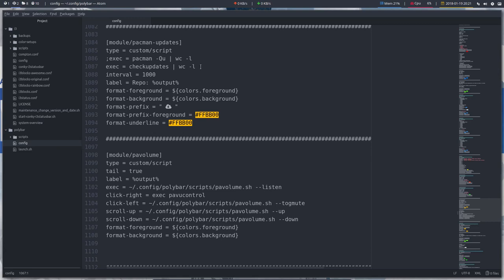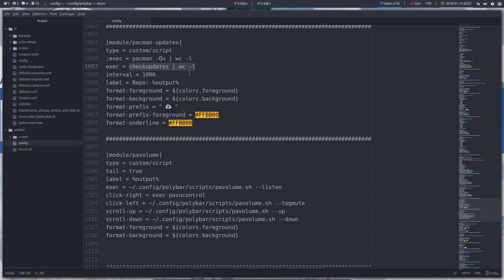Next up is the module called pacman updates. It's a script we're going to run. There are two kinds of commands you can try out: check updates and then count the lines. So wc counts the lines at an interval of a thousand seconds.